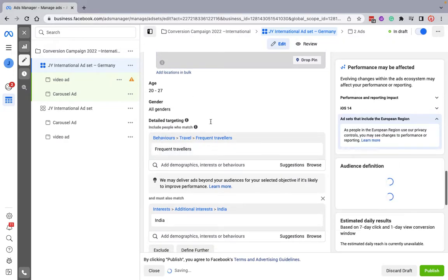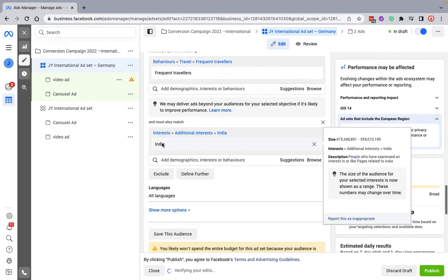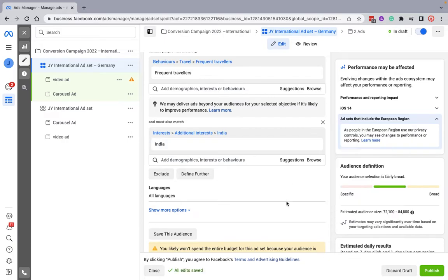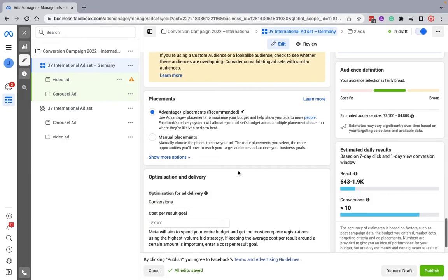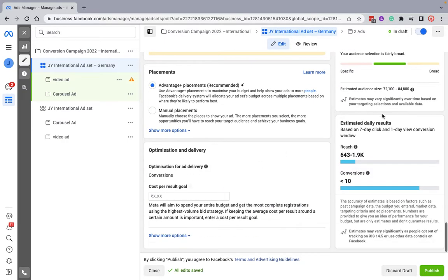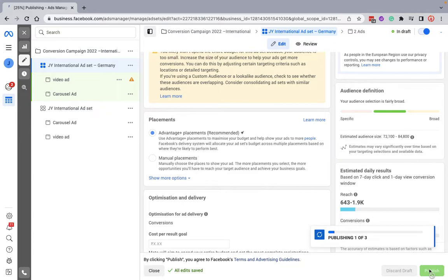I already have created some targeting here: the age group, detail targeting, and behavioral targeting. If you see, this is the audience size of that particular age and the particular ad set I've created for that country. These are the same ads, so the same ad would be repeated for another ad set as well.